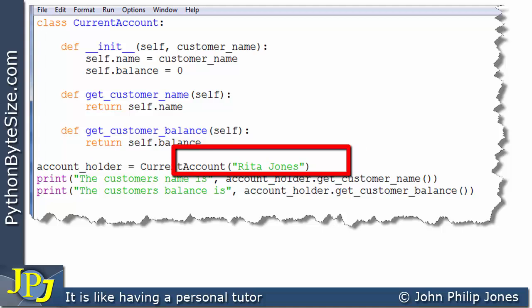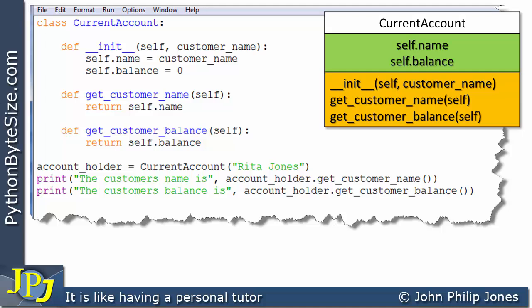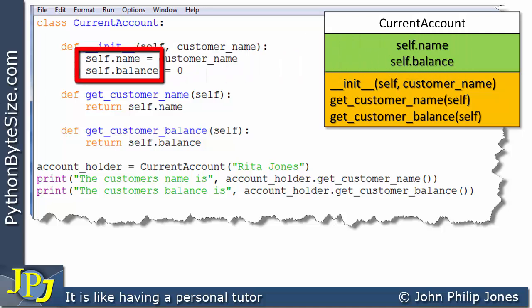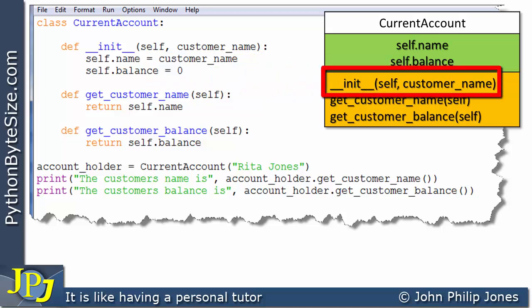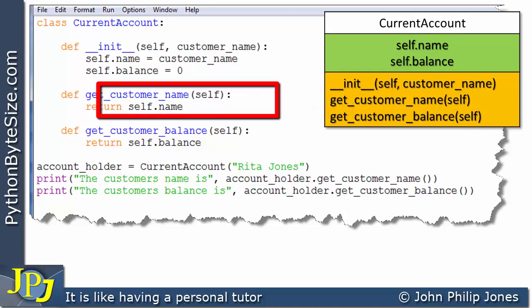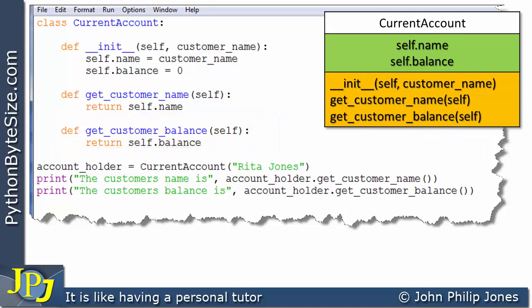Let's consider this class mapped onto a diagram. The diagram shows CurrentAccount as the class name. We have self.name and self.balance, which appear in the class definition. We have the initialization method, the getCustomerName method, and the getCustomerBalance method. When this program runs, it will create an instance of the class, which we can see in both diagrammatic and code form.